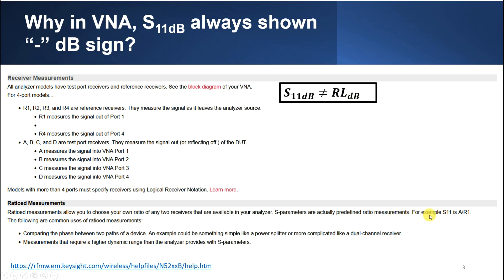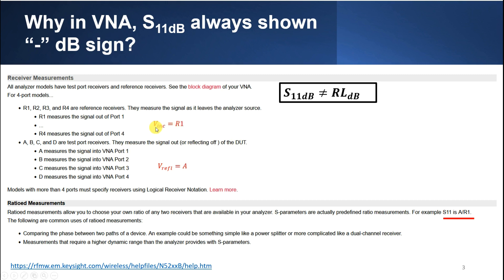From the Keysight help file, S11 equals 'a' divided by 'r1' as an S-parameter. 'a' measures the signal reflected back into VNA port 1 - that is the reflected voltage - and 'r1' measures the incident signal leaving port 1 from the analyzer source.